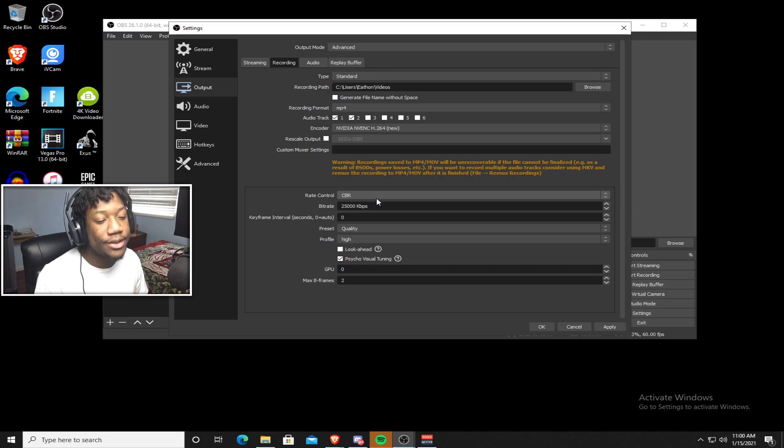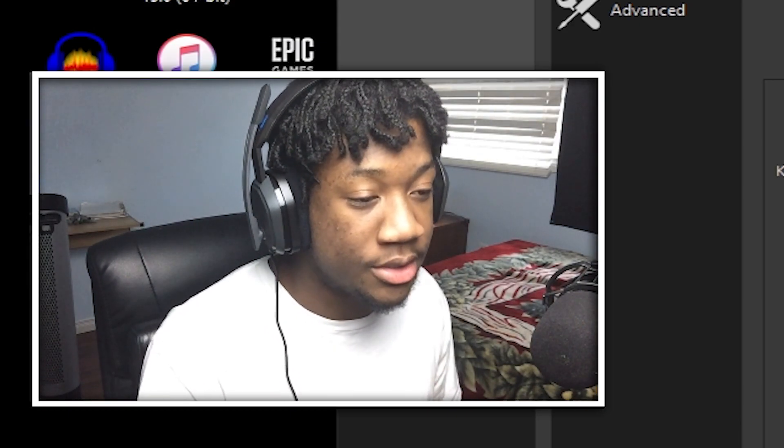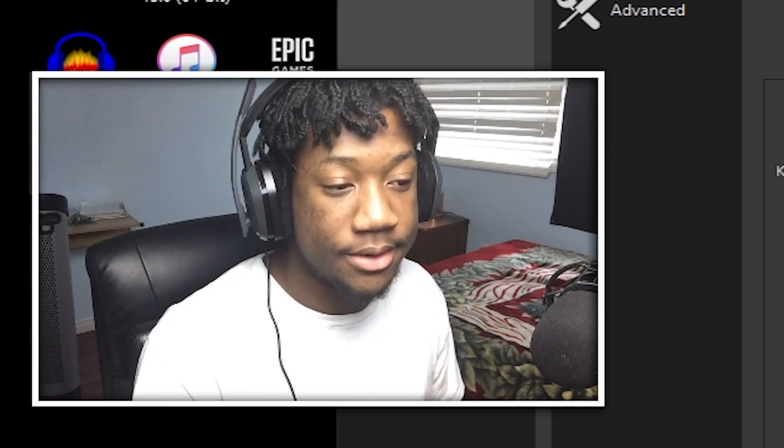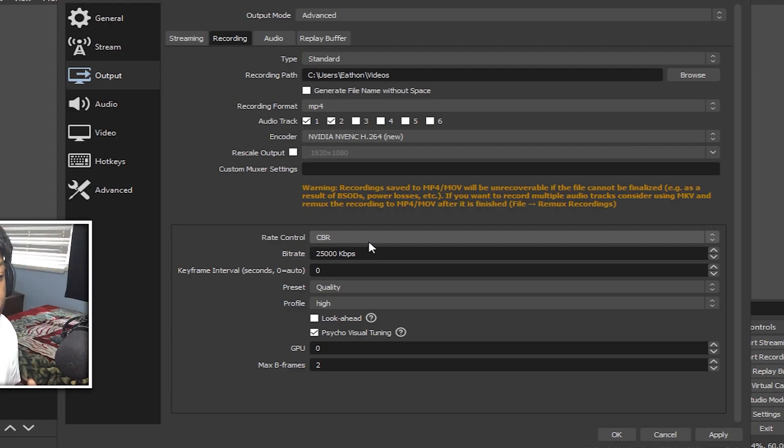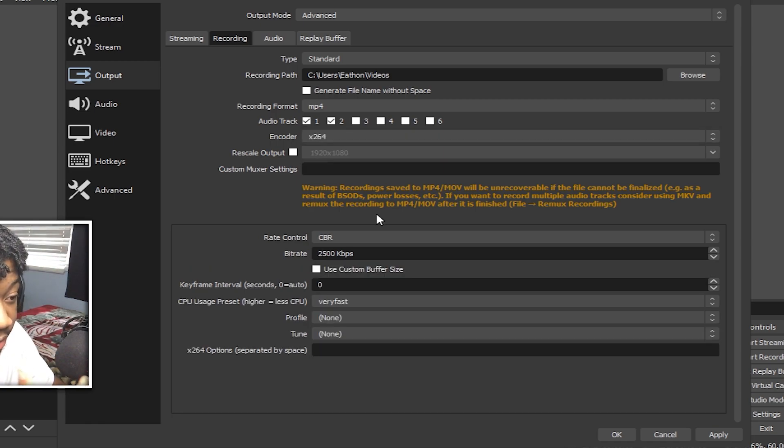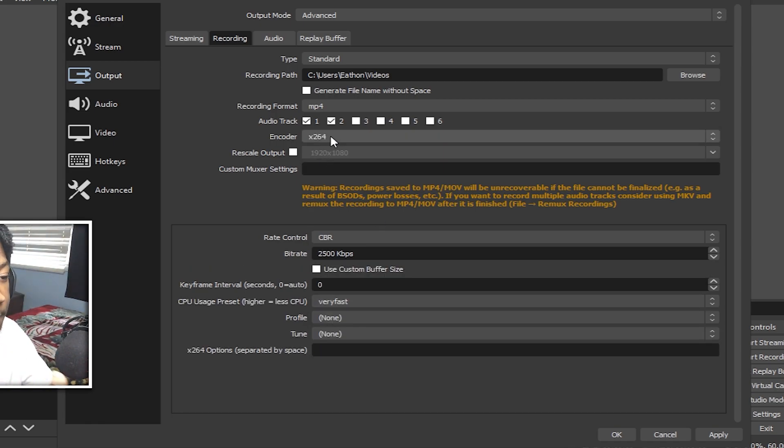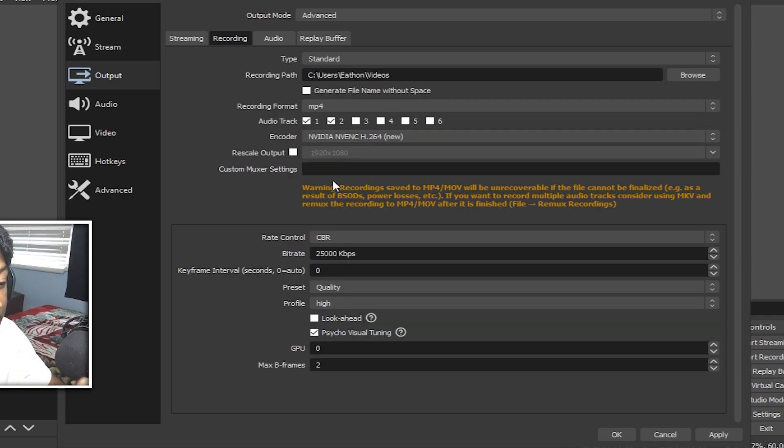So now for your keyframe interval, to be honest, just leave it at zero. It's not even that important. So next is preset. Now, if you don't have a graphics card, this is what it's going to look like for you. It's going to say CPU usage, but if you have a graphics card, it's going to say preset.